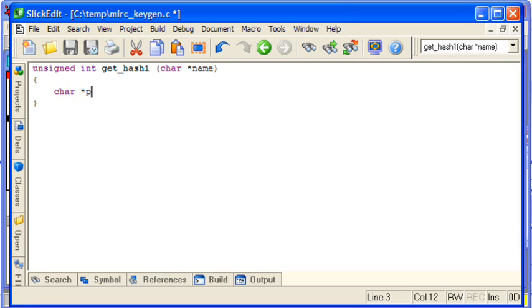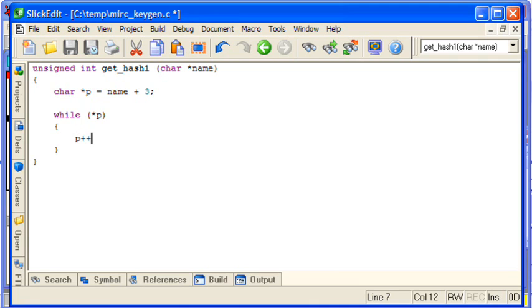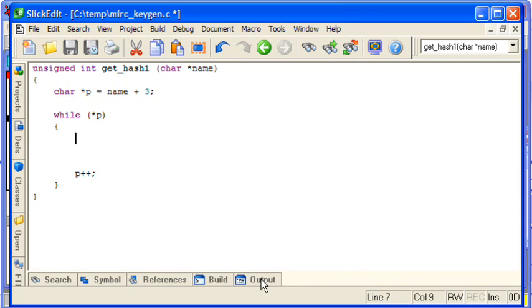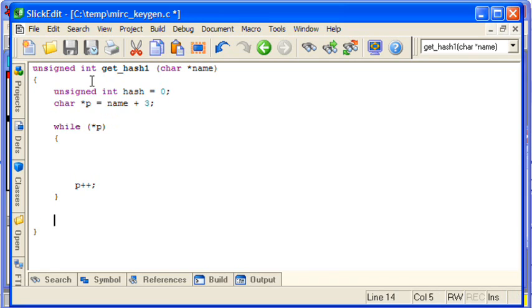So we've got our temp string variable, three characters in and something like that. We'll iterate through the string loop and break out when we reach the end. And we also need a variable to hold our hash value that we return. So that's our skeleton function.